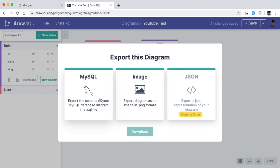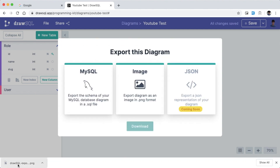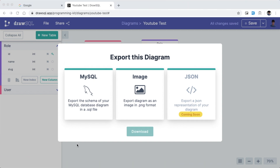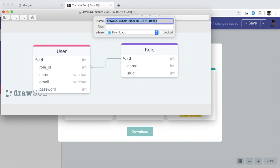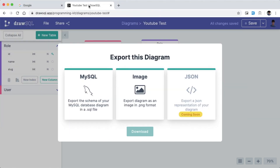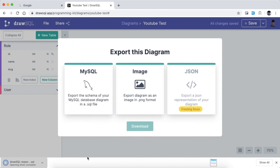Here we have the export options. You can click the Image Export button and then click Download to download the canvas. Then you can also download the MySQL export as a single SQL file and open the SQL file.